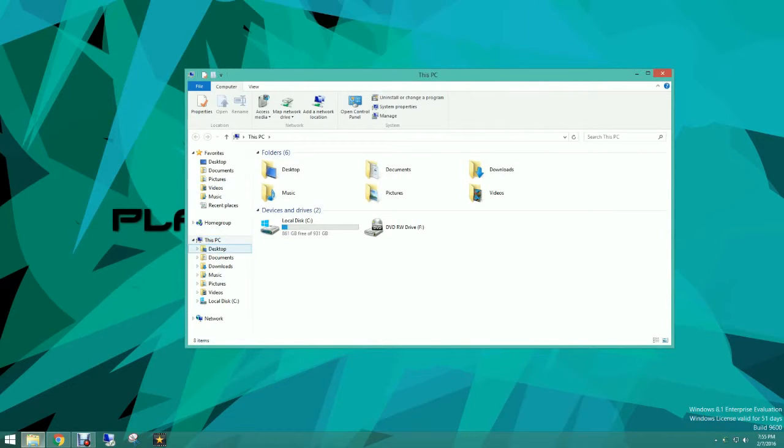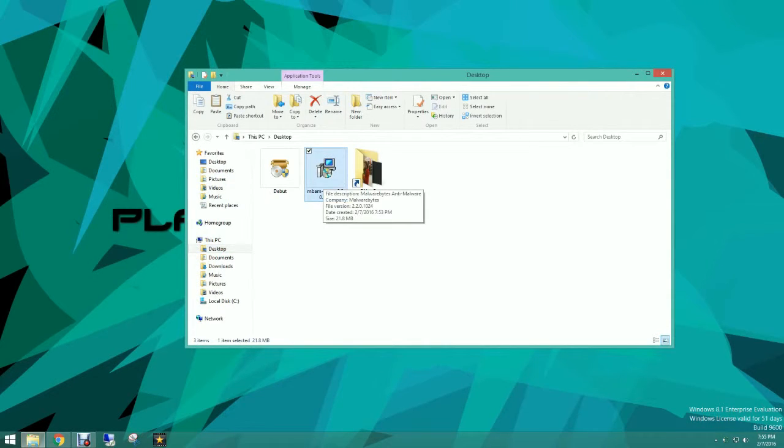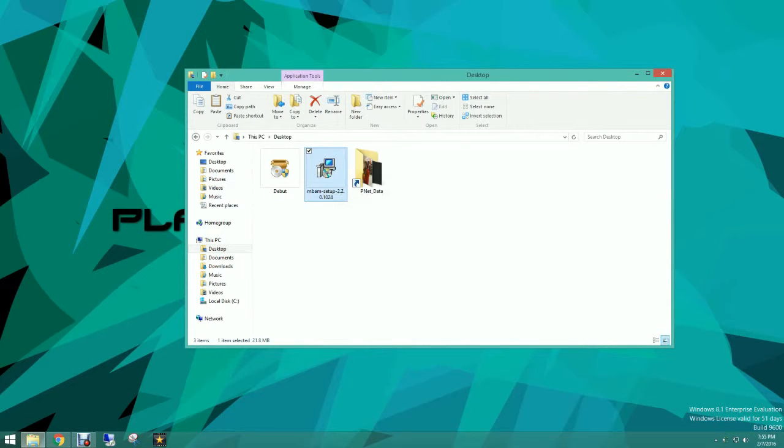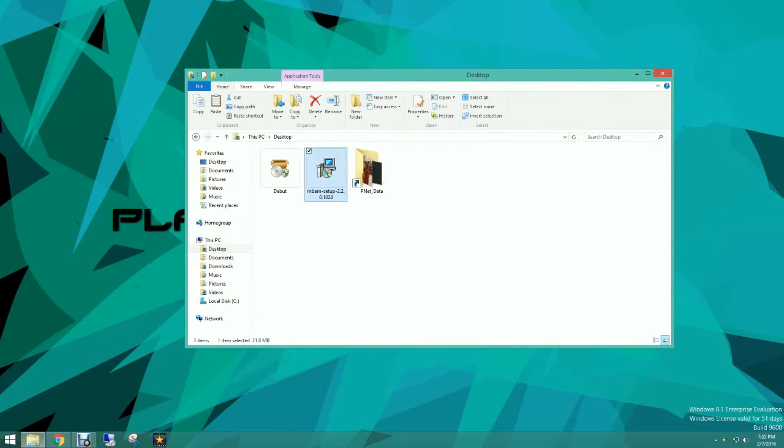So first thing we're going to do is find where we downloaded our program. For me that's going to be under my desktop and it's going to be Malwarebytes Anti-Malware. We're going to click run. Now if you have user account control on your network this will pop up and you just want to click yes.